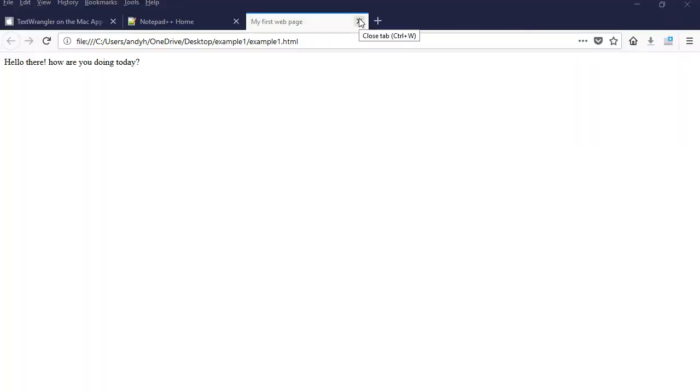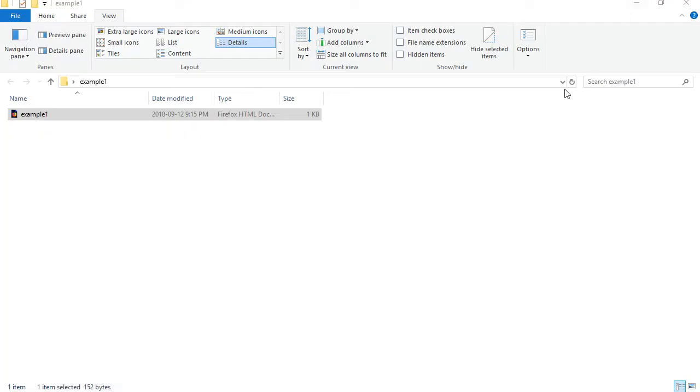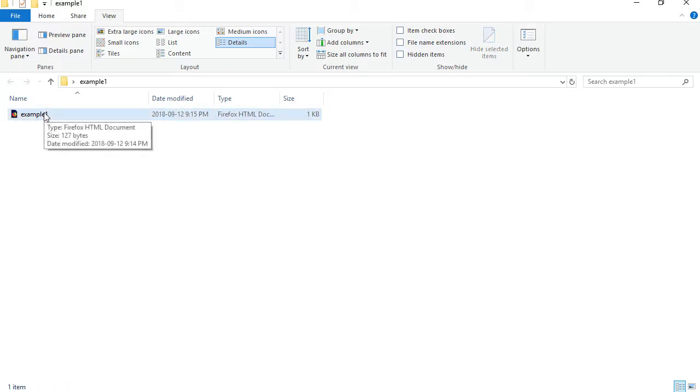And let's say you close this one as well. So all you're left with is this file here.